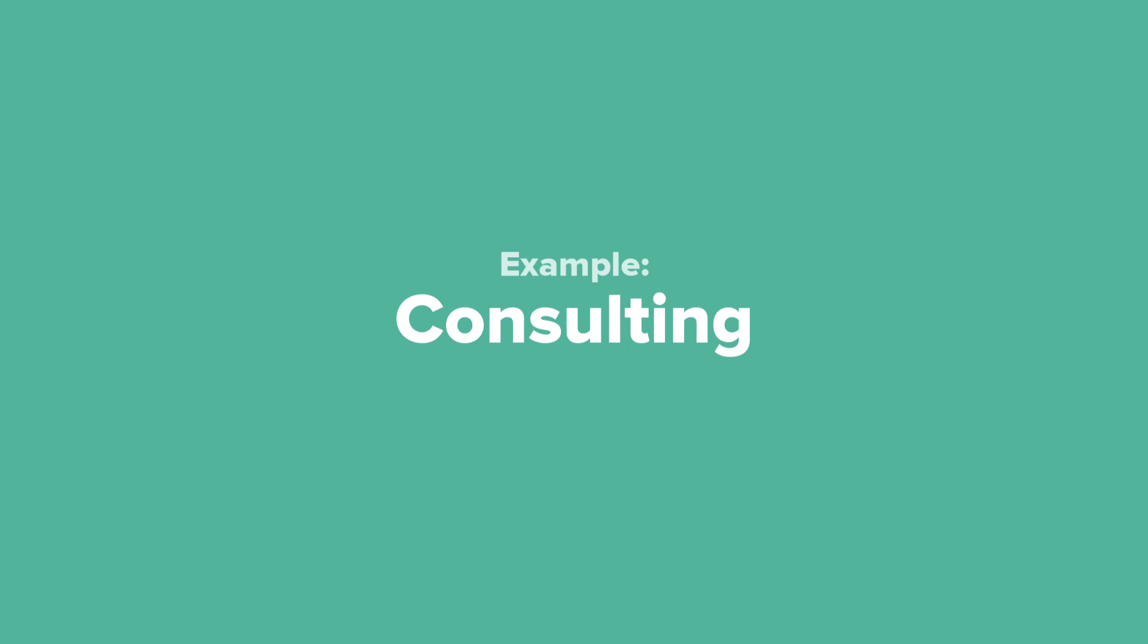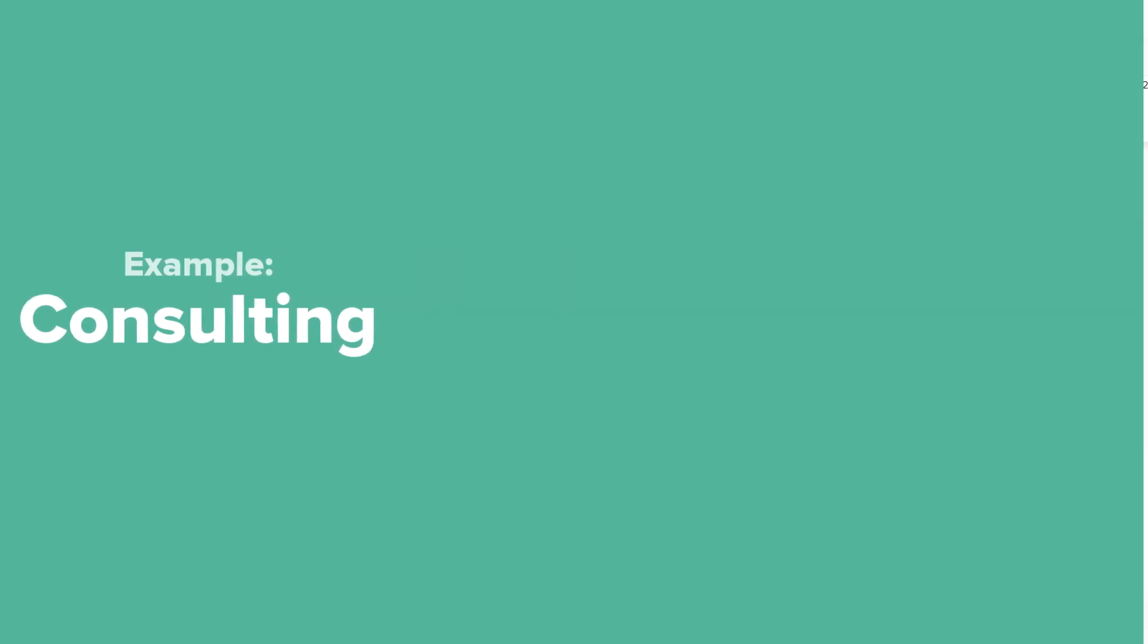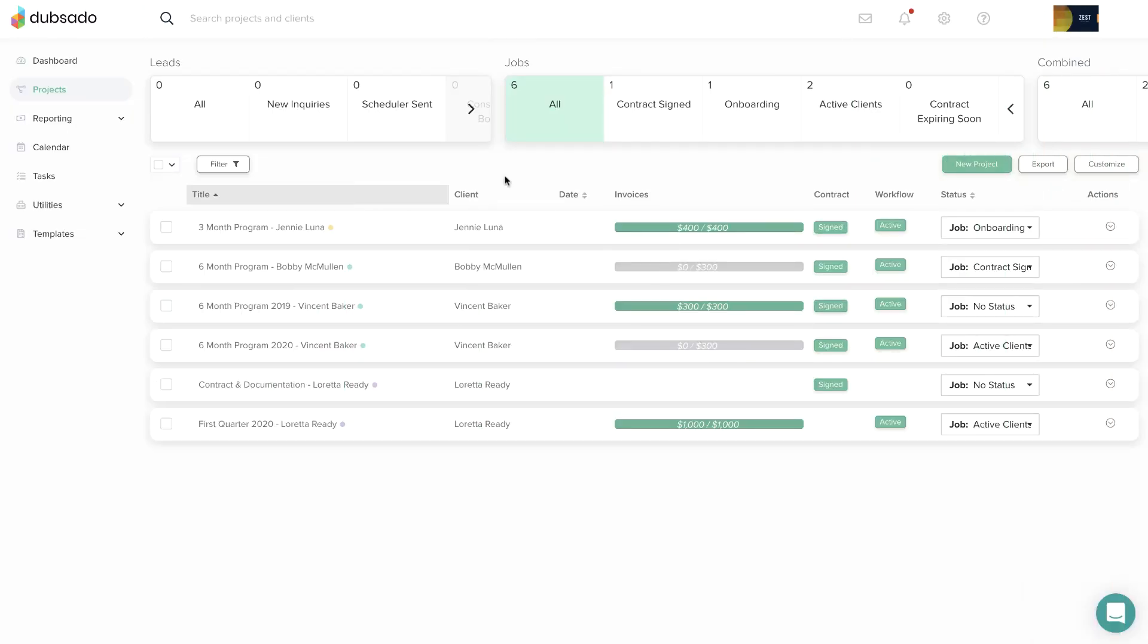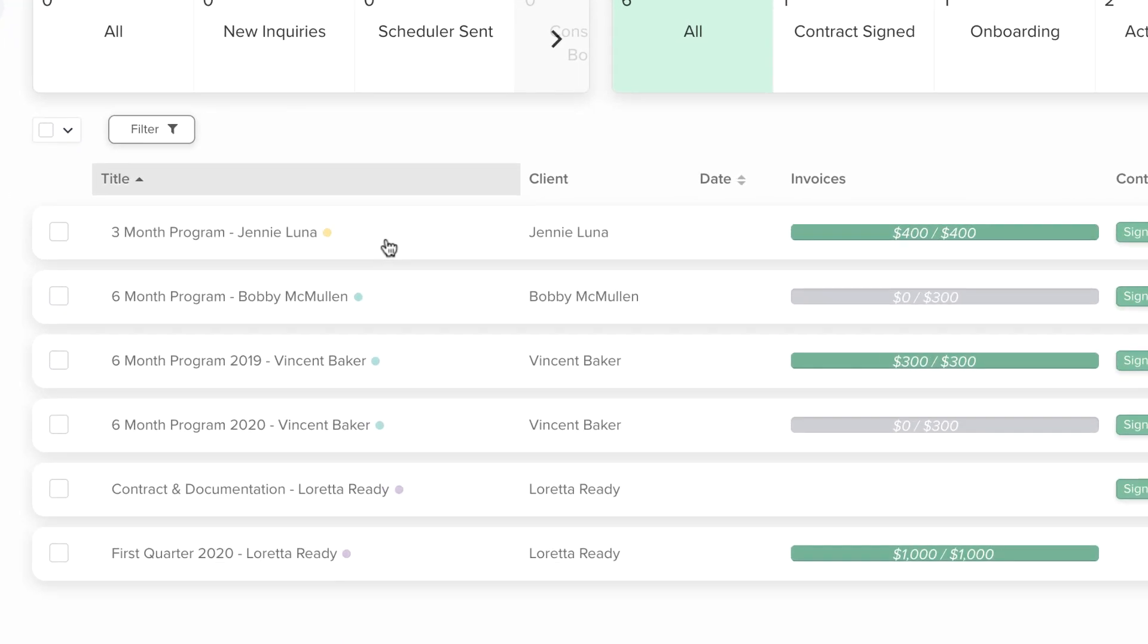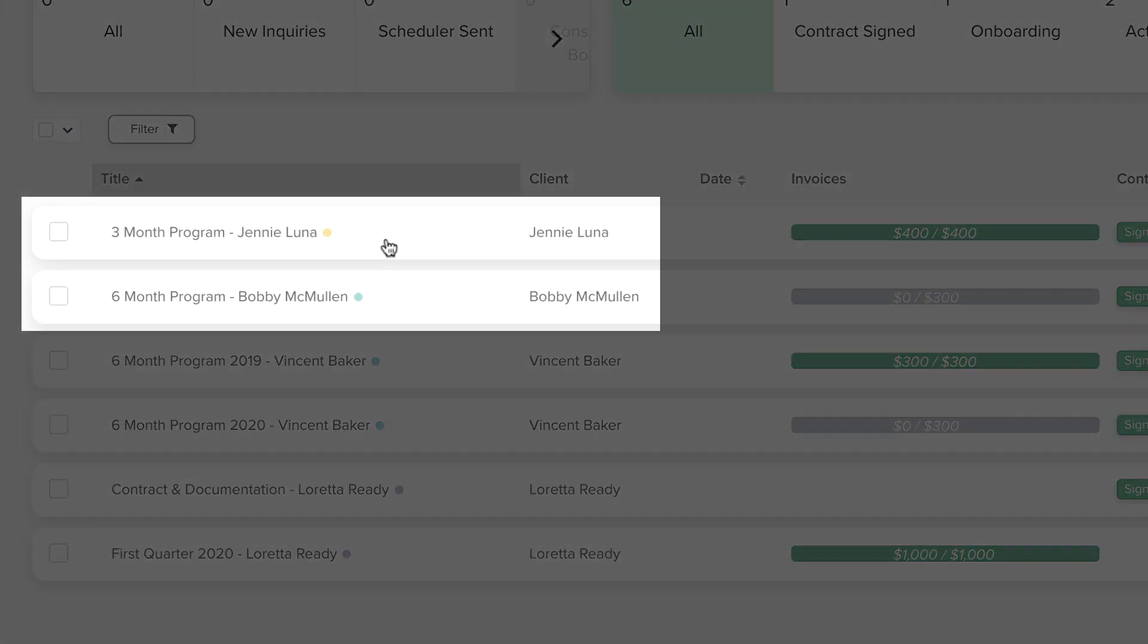Even if you don't consider your work to be project based, you will still use projects in Dubsado for working with your clients. As a consultant, you might work with clients on an ongoing basis with no defined end point, so you could create one project for each client.